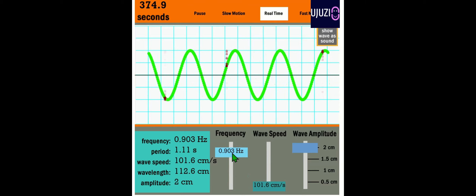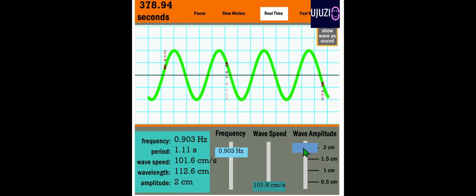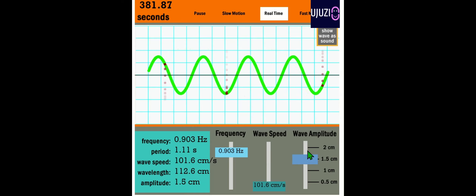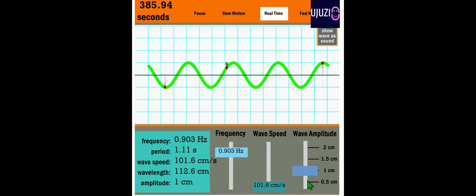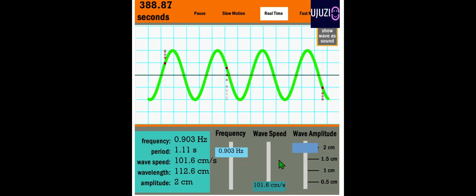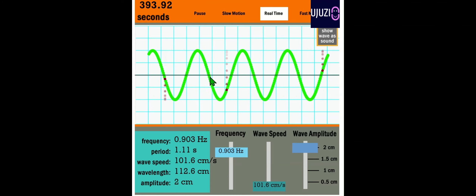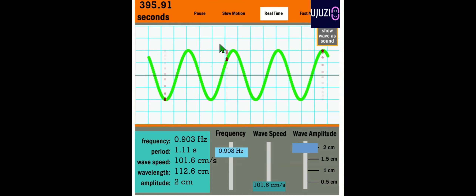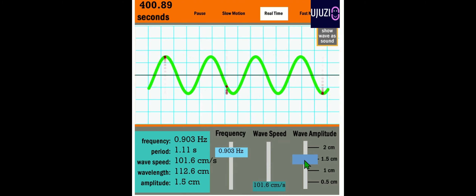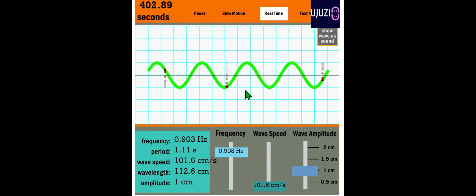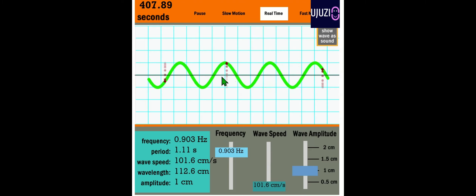What about amplitude? Here we have high amplitude; if we make it lower you can see the effect. This is smaller amplitude, this is higher amplitude. Amplitude is the maximum displacement from the rest or original position. With high amplitude, it goes higher; with lower amplitude,